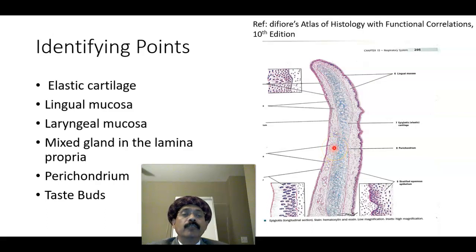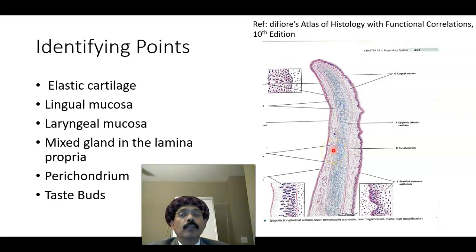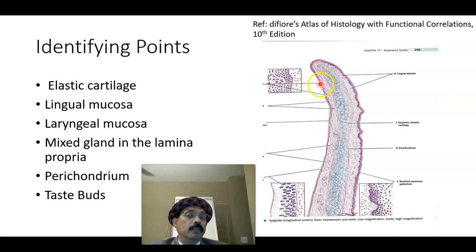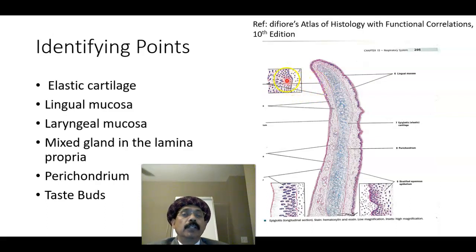The glands may be mucous, serous, or seromucous. They may be tubular glands. Taste buds are the modification of the ectodermal tissue and these are the receptors for taste.